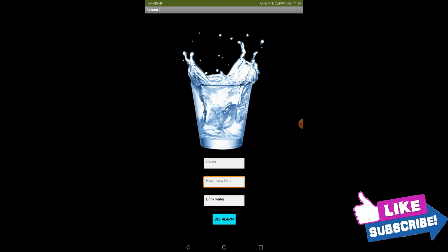So let's begin creating our app. First of all, let's test how the app will work. You can download the MIT AI2 Companion in your Android device so that you can test your apps on the phone.